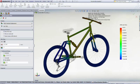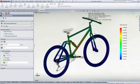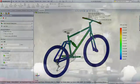SolidWorks Simulation enables us to design a frame that is not only stiff enough, but also strong enough to withstand the challenges of off-road cycling.